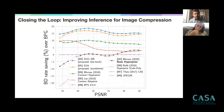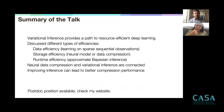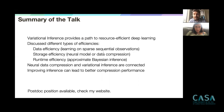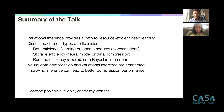To summarize: this talk discussed data-efficient Bayesian deep learning and variational inference. Variational inference — an approximate Bayesian machinery for training large-scale unsupervised models — provides a path to more resource-efficient deep learning. We discussed data efficiency (learning on sparse, potentially time-varying observations where strong priors are necessary), storage efficiency (neural data compression where variational autoencoders are currently state-of-the-art over both classical and neural network-based approaches), and runtime efficiency through advances in variational and stochastic gradient-based inference algorithms.